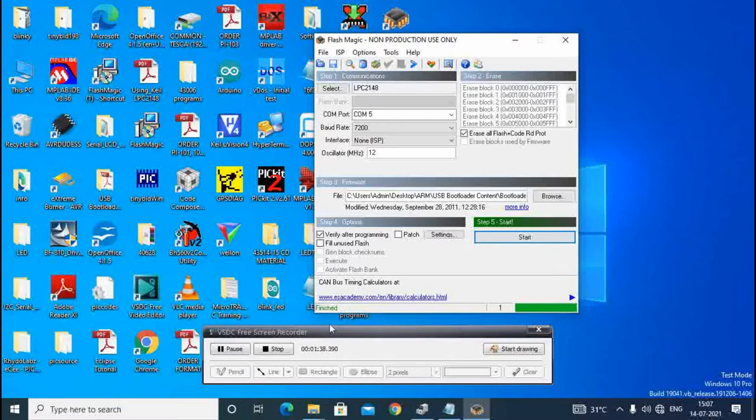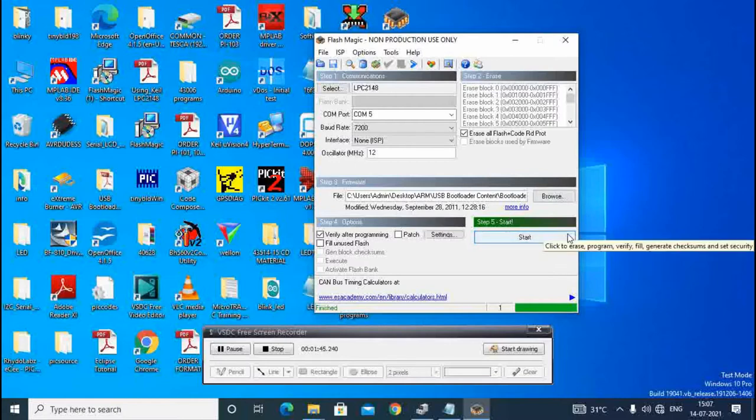Program is written there and finished there. After finishing, we will see in the ARM board.